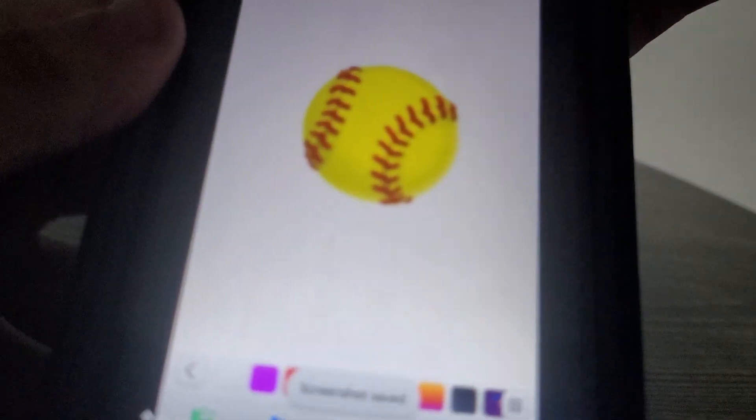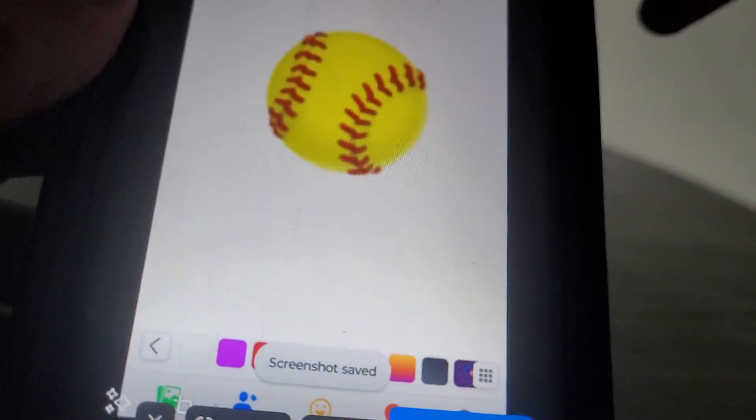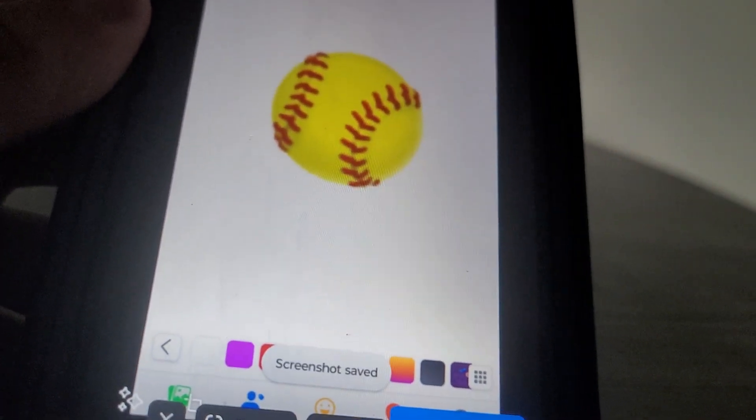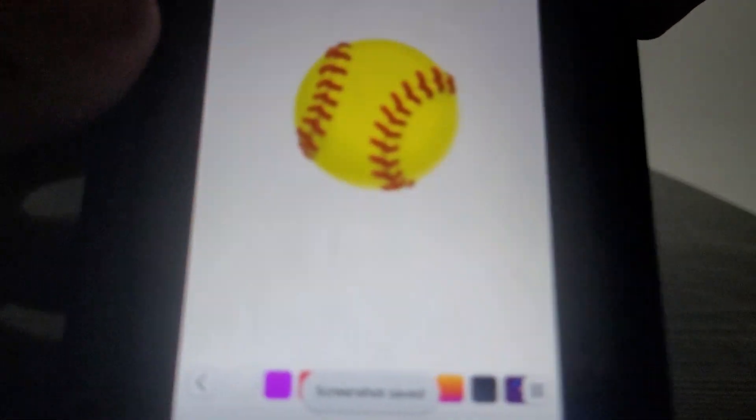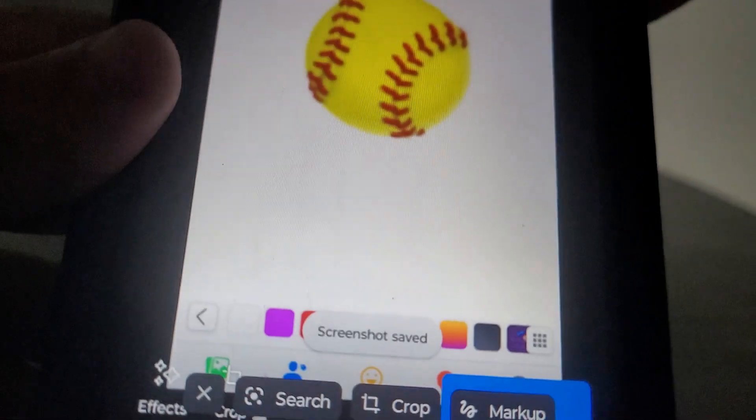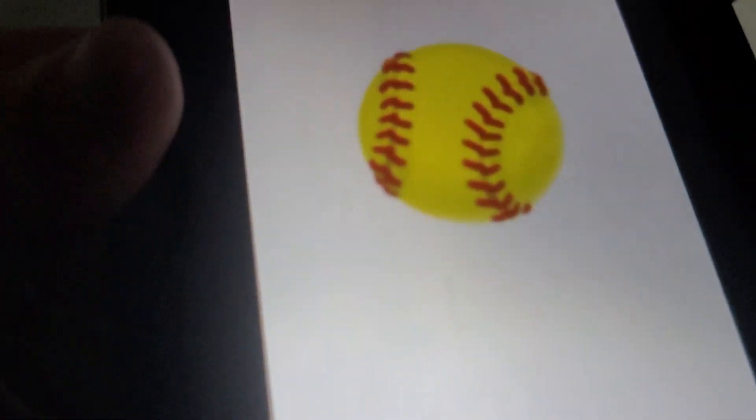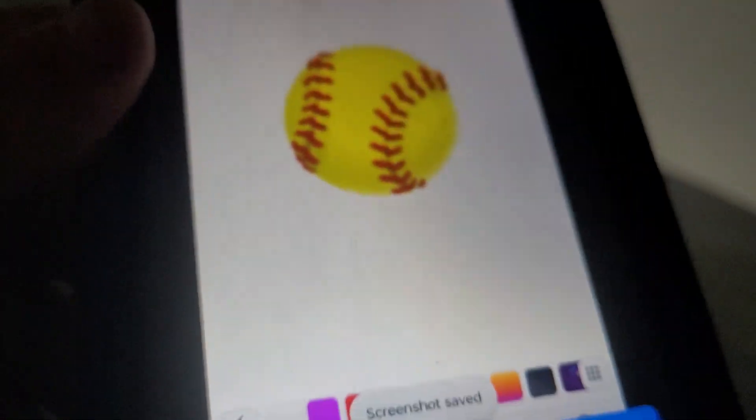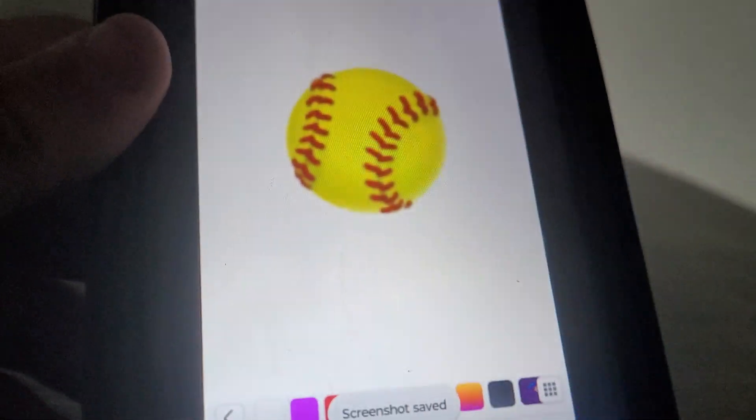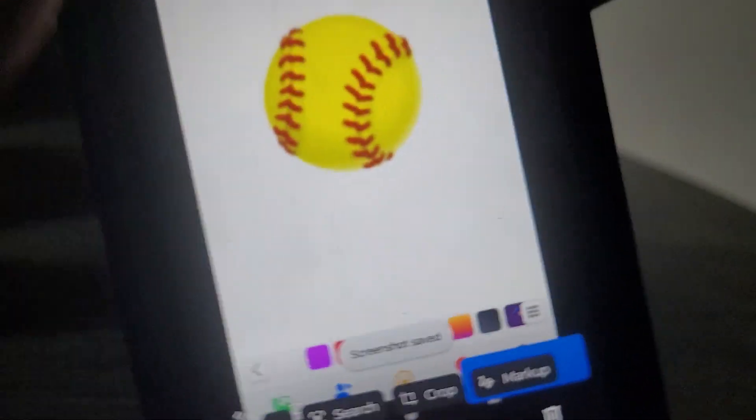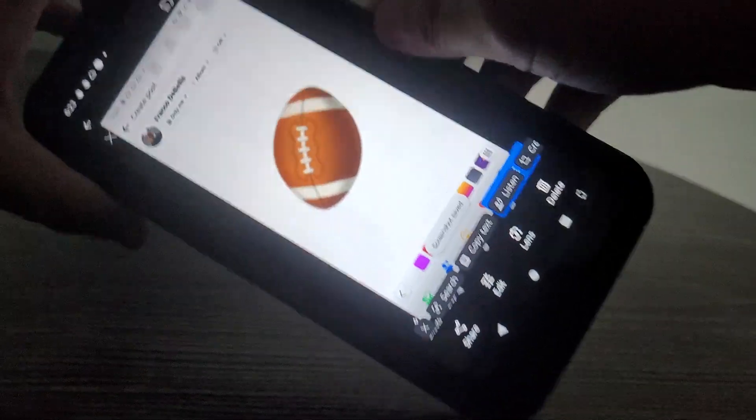Next up is the tennis ball. Just kidding, it's a baseball. That's right. It looks like a baseball to me. We got these little red stripes again, like the basketball one. There you go. That's awesome.